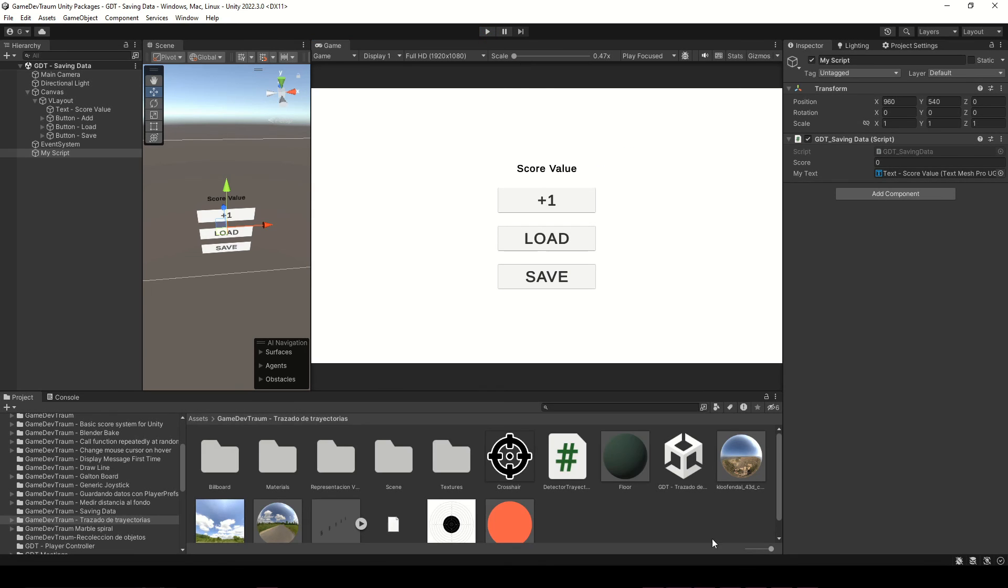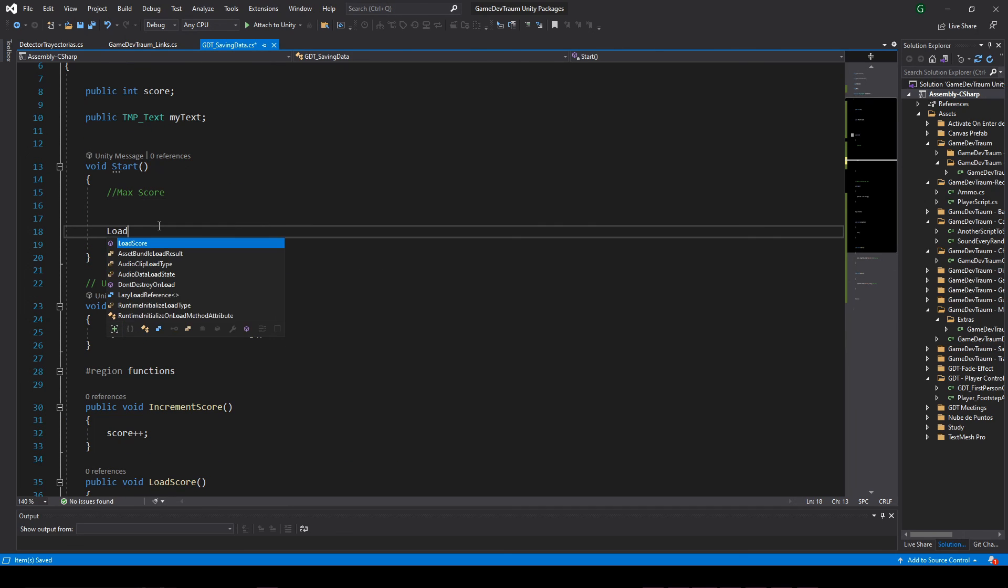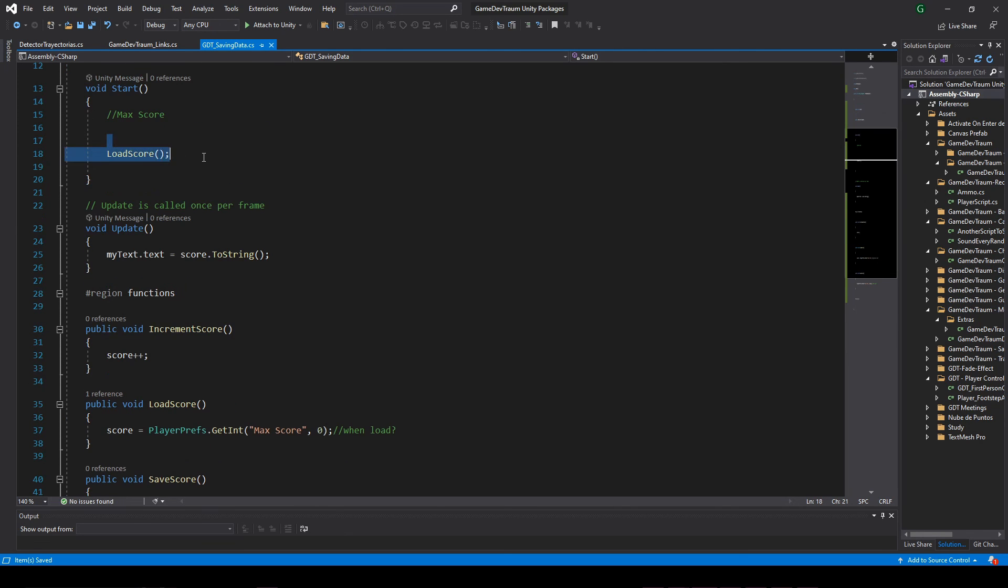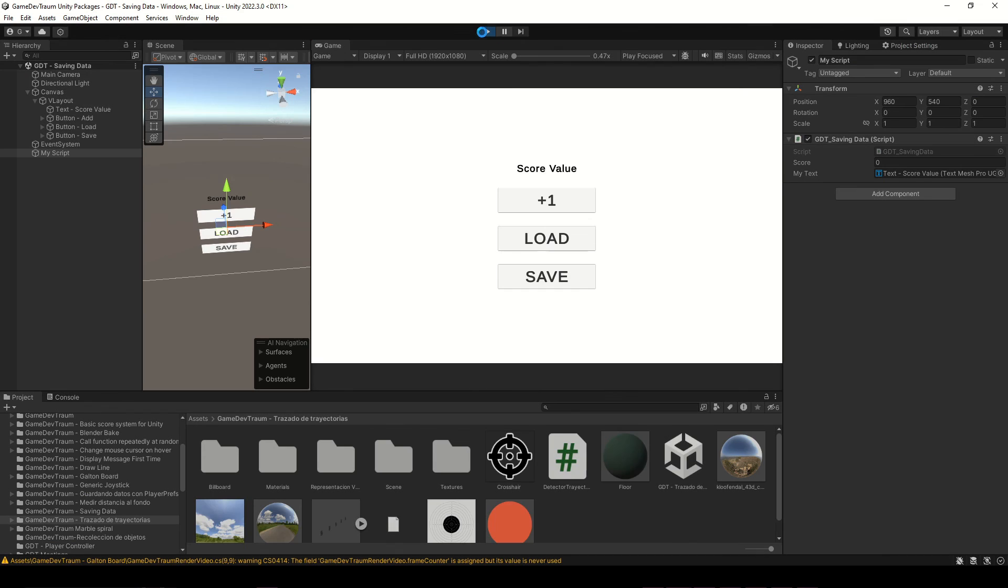Alternatively you can execute the load function in the start function, and that way when the game is started, the max score is automatically loaded. Don't forget to like and subscribe, and see you next time!